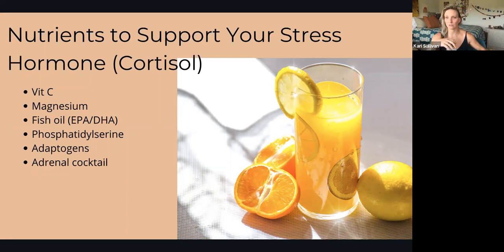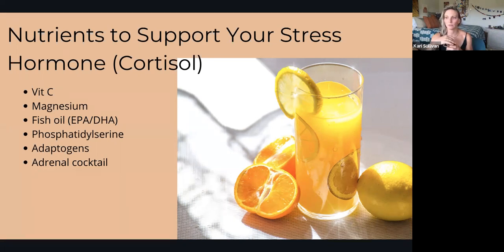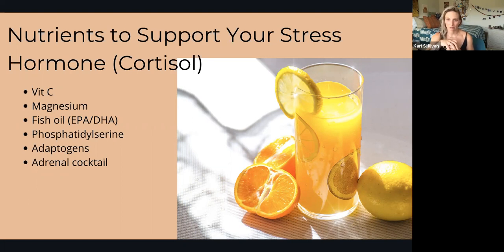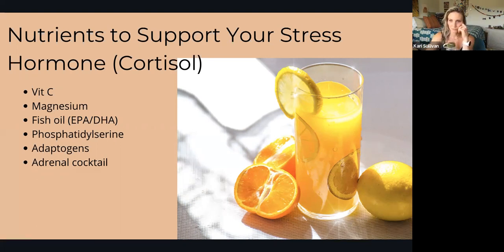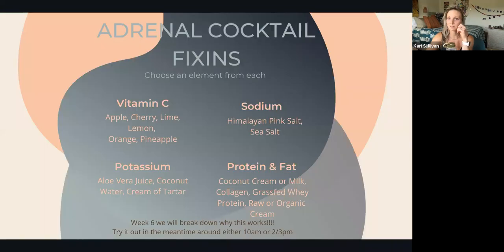Ashwagandha and maca are fantastic if you're having any hormonal imbalances. There's also the buzzword 'adrenal cocktail.' I've been doing adrenal cocktails for about two months now and I love it. We'll break it down in Week 6, but if you have an afternoon slump or need caffeine all day, I want you to incorporate this daily around either 10 a.m. or 2 to 3 in the afternoon.